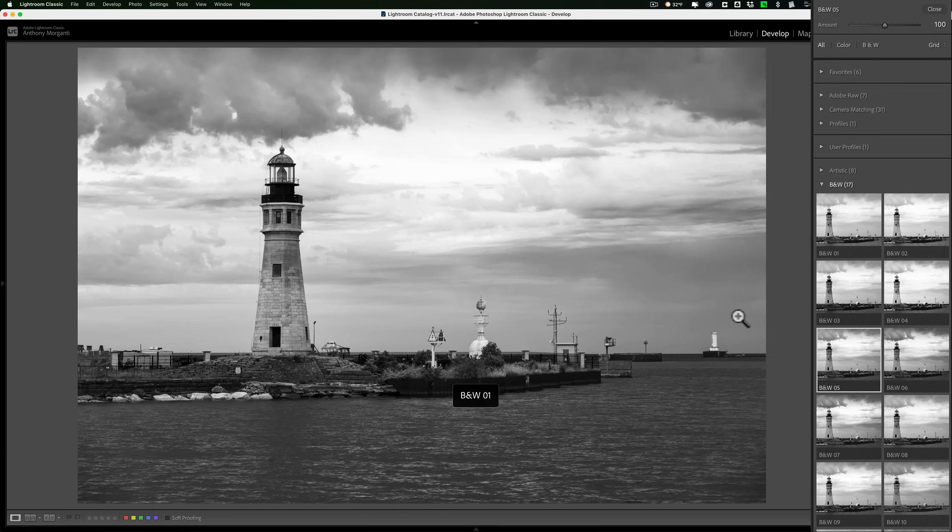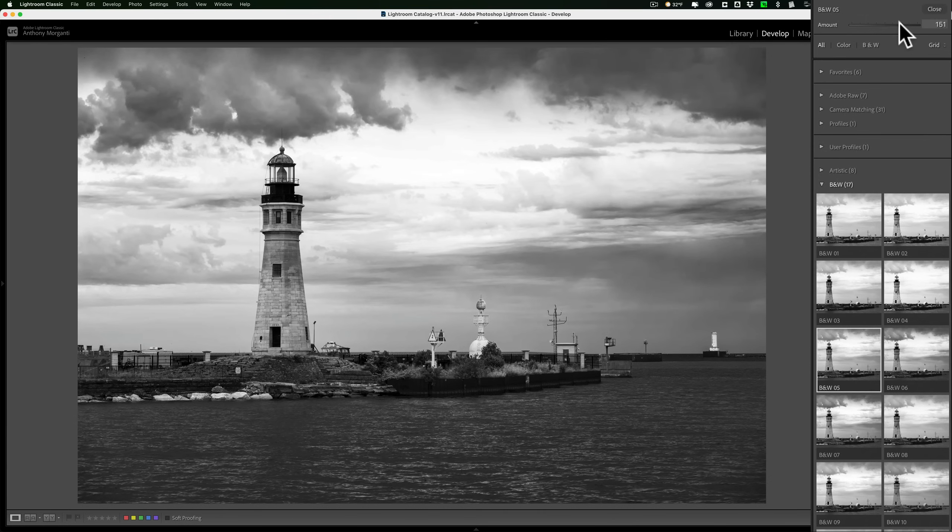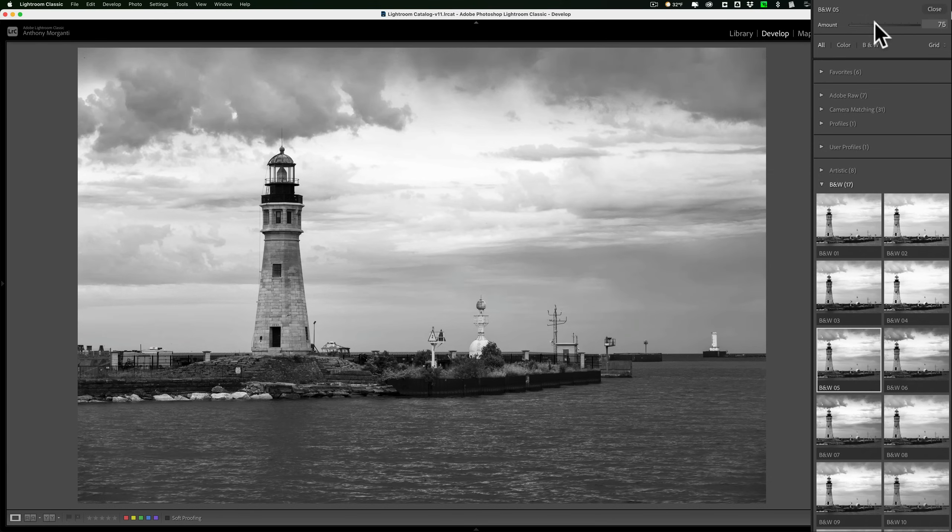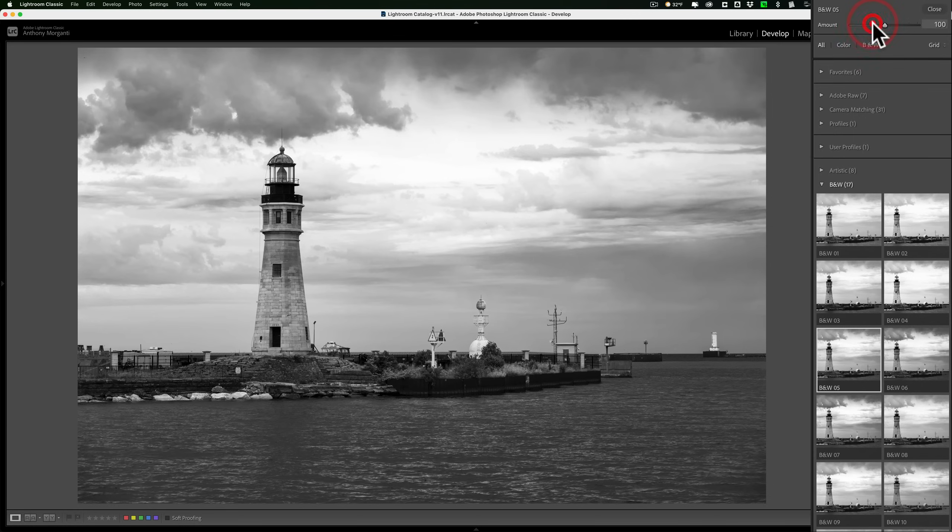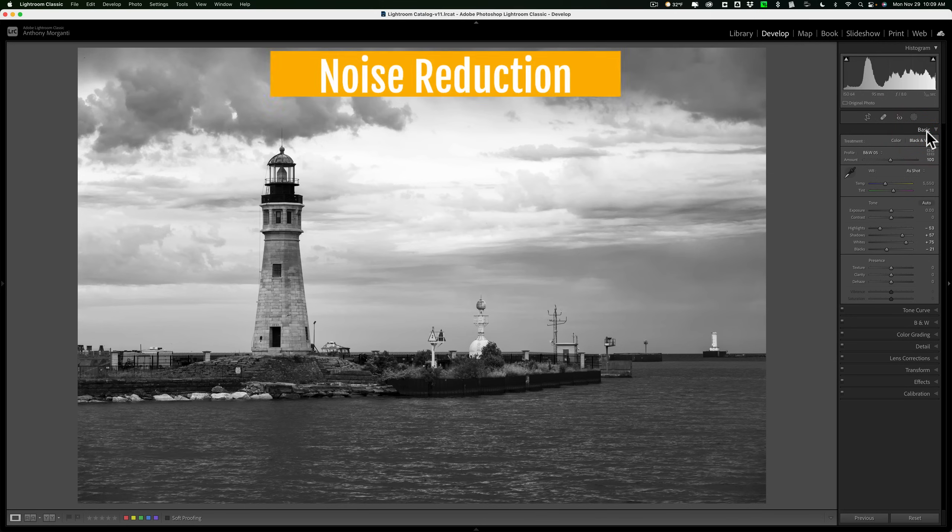Now, once you pick a profile, you could affect the intensity of that profile with this amount slider up here. So in this case, if I move it to the right, you see I'm making it a little more dramatic. If I move it to the left, I'm making it less dramatic. I kind of liked it right in the middle at 100. So I'm done with that. Step number two, profile.